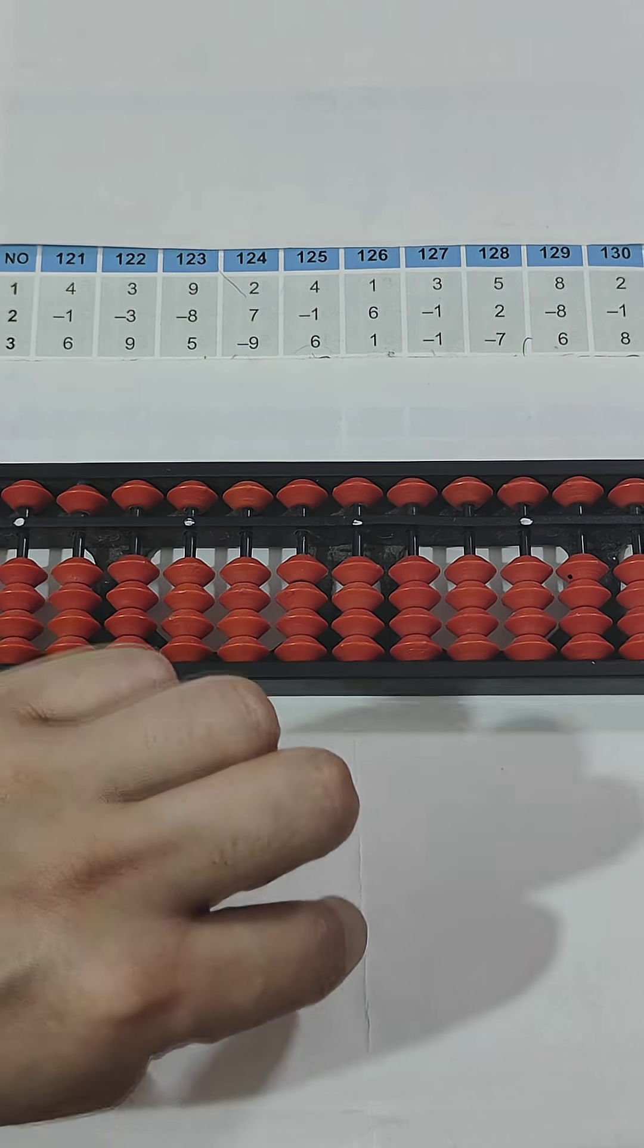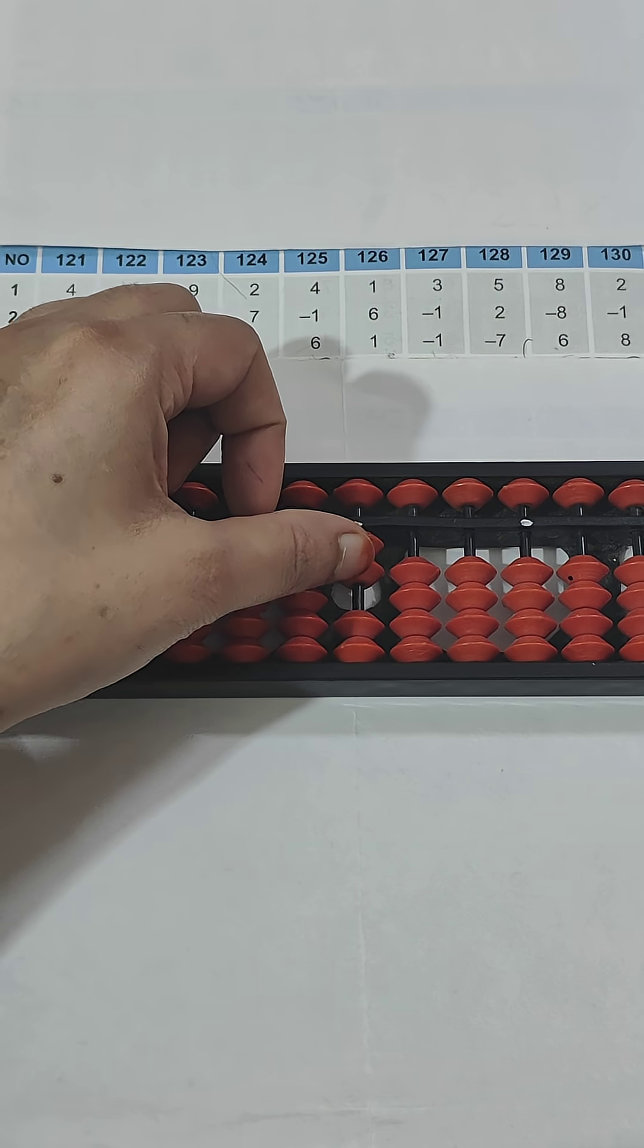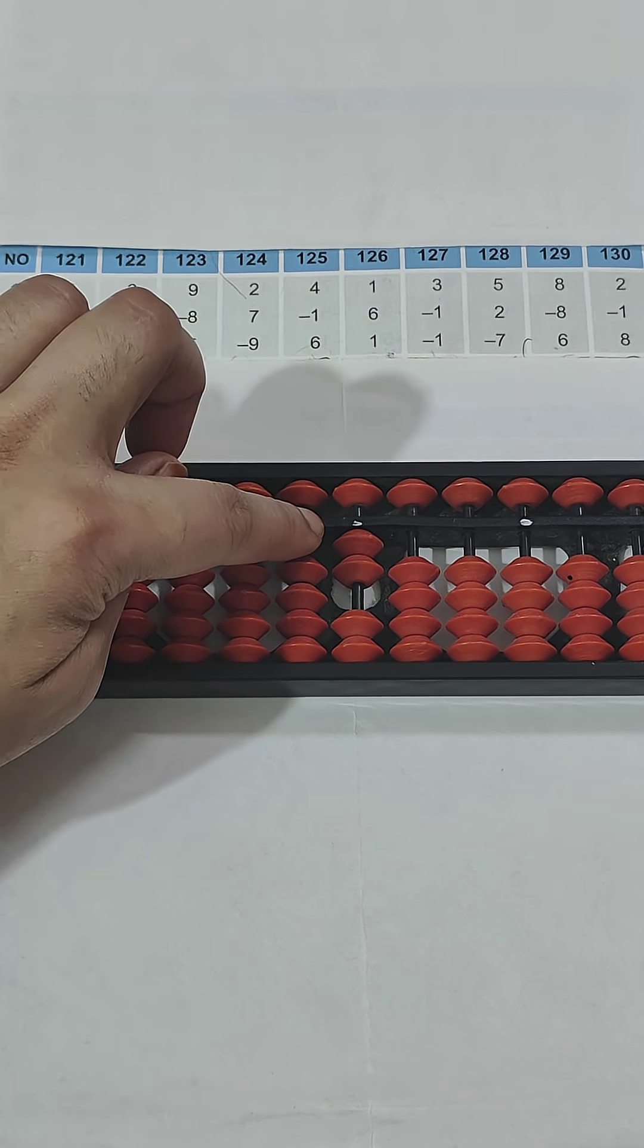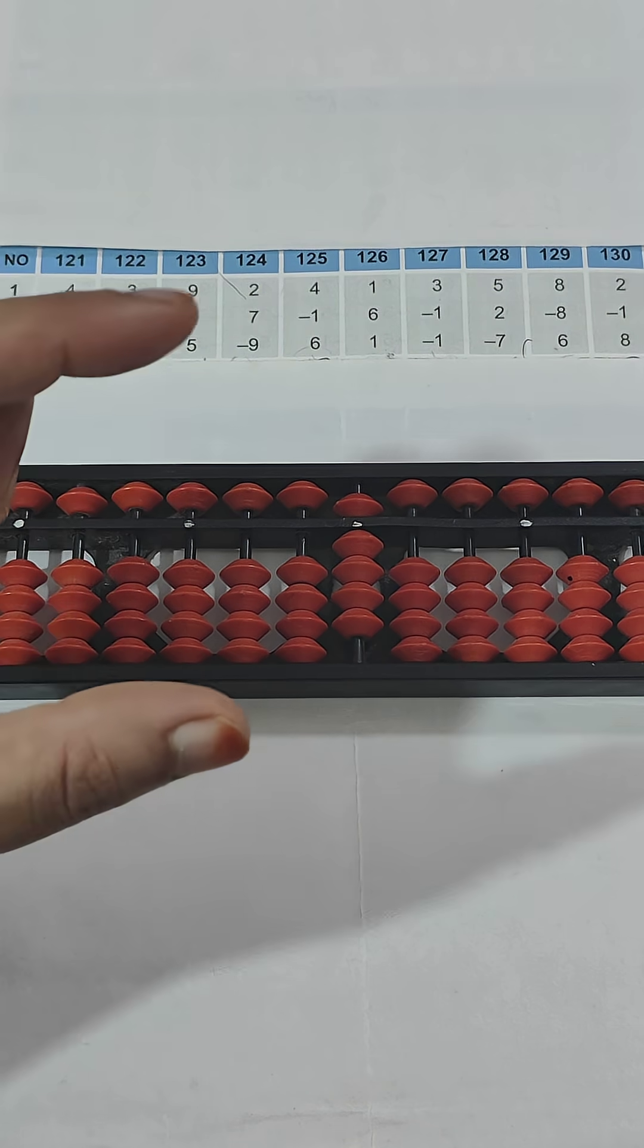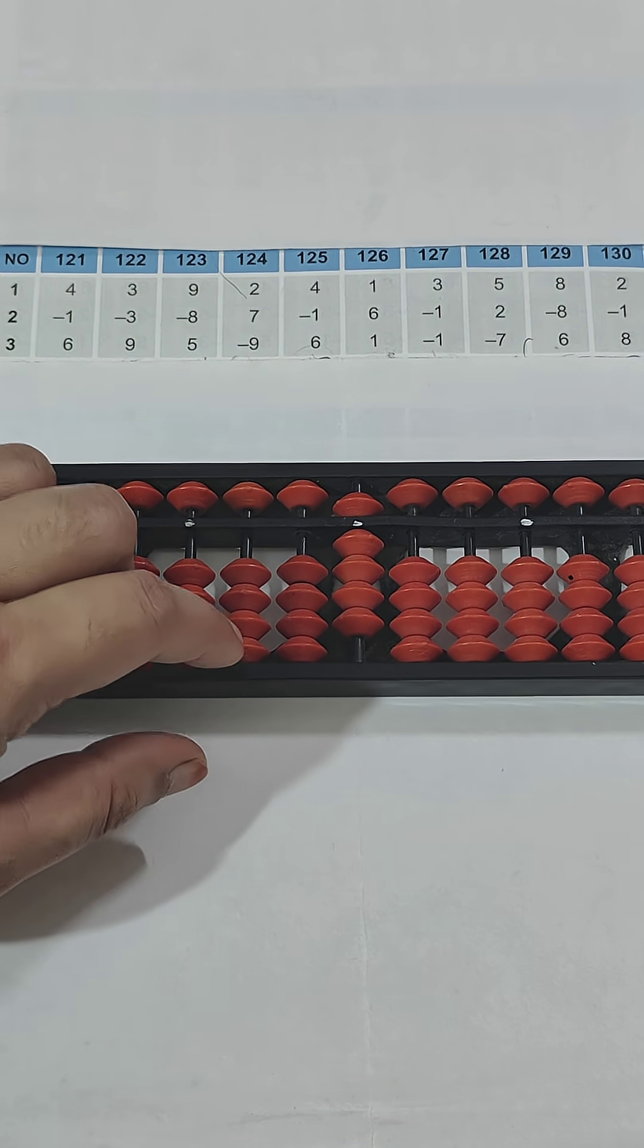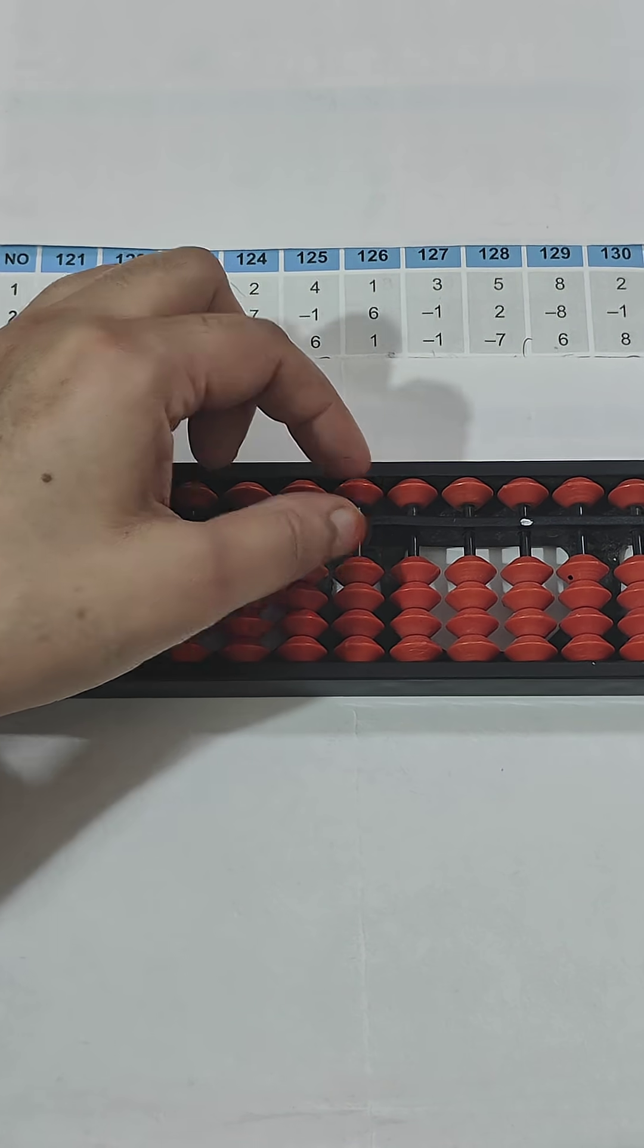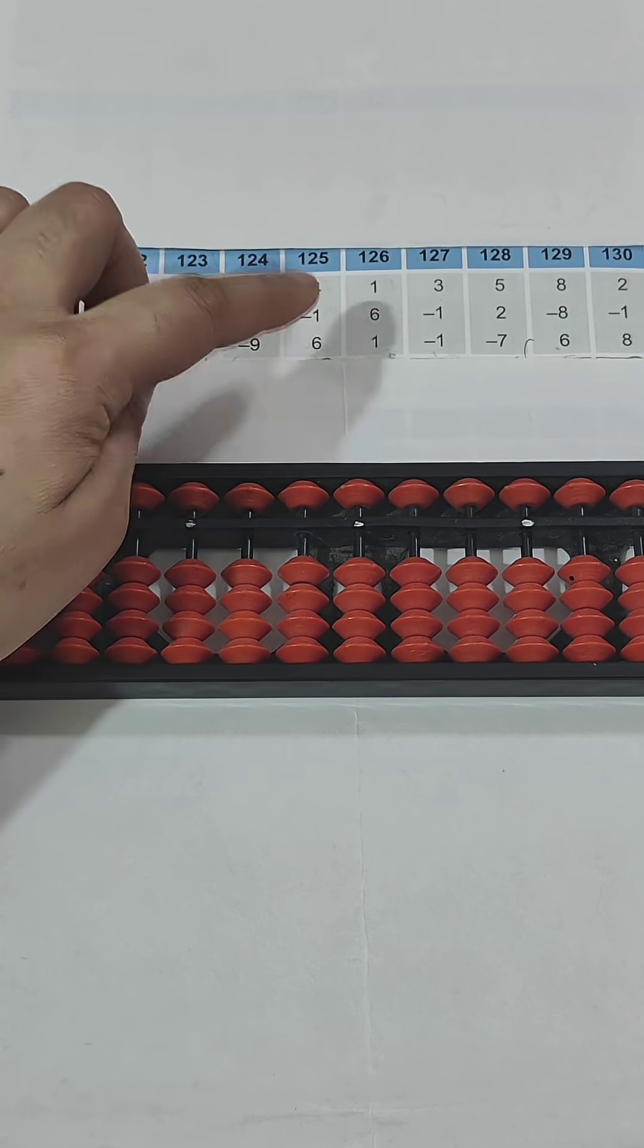So the answer is 6. Question number 124: 2 - I am using my thumb for addition. Then plus 7, so 5 and 2 make 7, so I will say pinch in. Whenever we do addition and we are moving two beads together, upper bead and lower bead, we will say pinch in. Now minus 9 - pinch out. So the answer is 0.